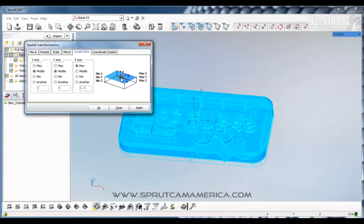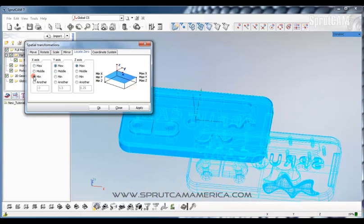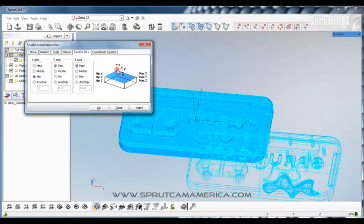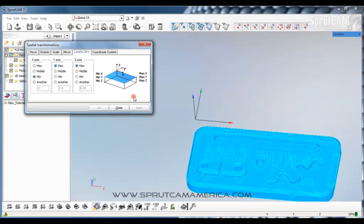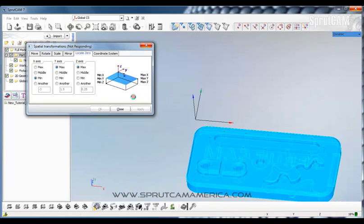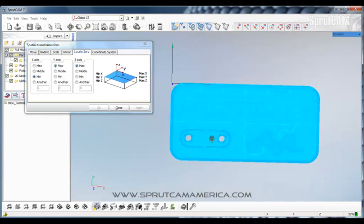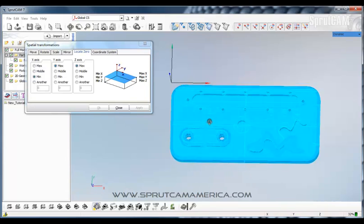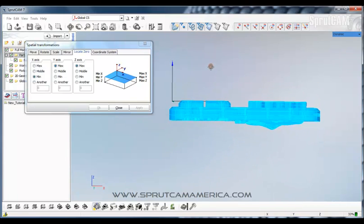Now in the transform functions you can do an awful lot of things. You can locate your zero, which is what we're going to do right now. And when I click locate zero, you'll see this rectangular box is a representation of your part. So right now it's in the center. We want to move it over to the left. So we're going to put it in Y axis maximum, X axis minimum, and Z axis maximum. So that will be at the very top of our part. We'll click apply. And now you can see it is in the correct orientation that we want.